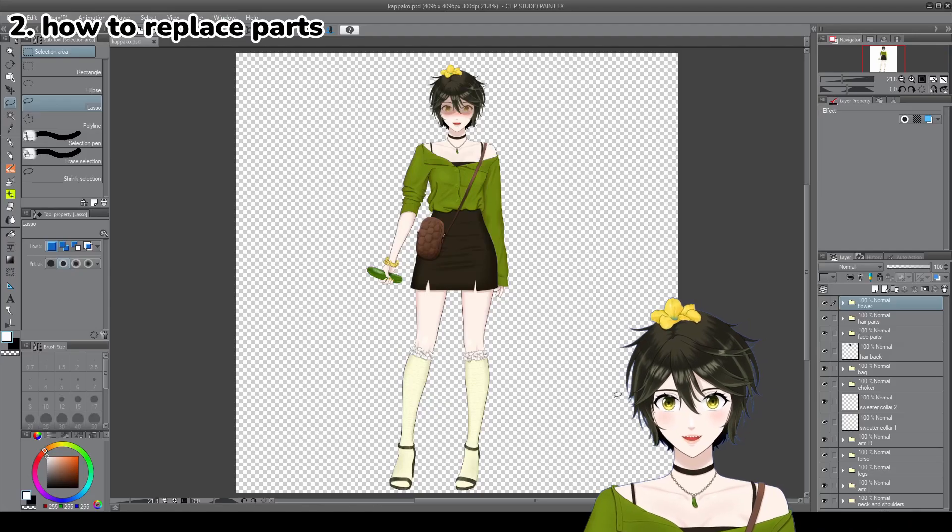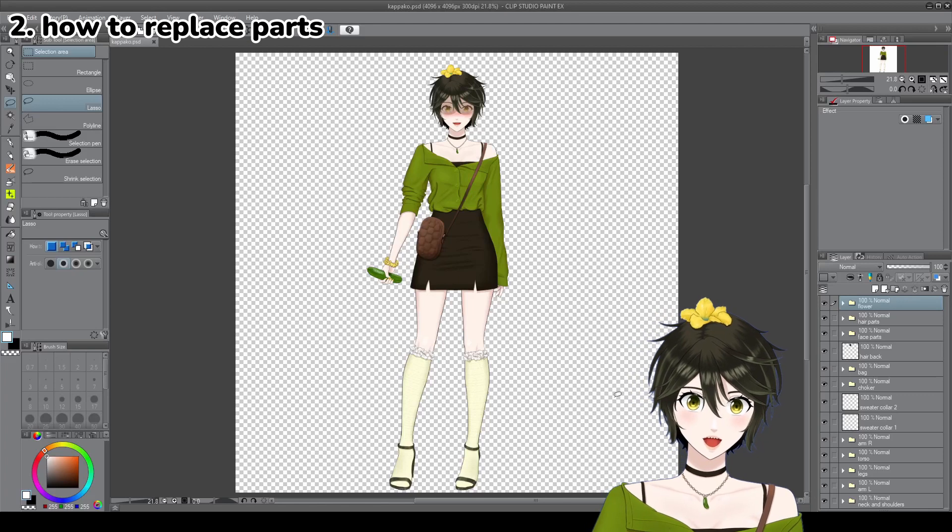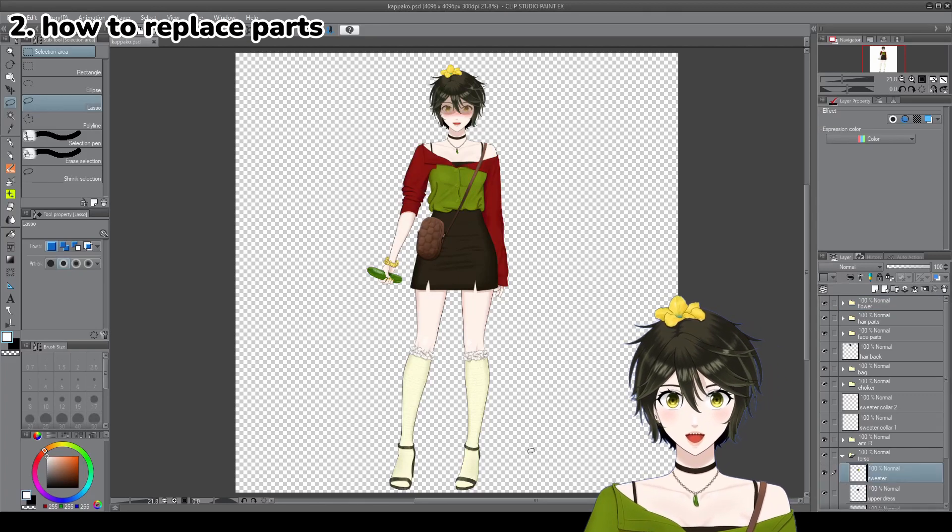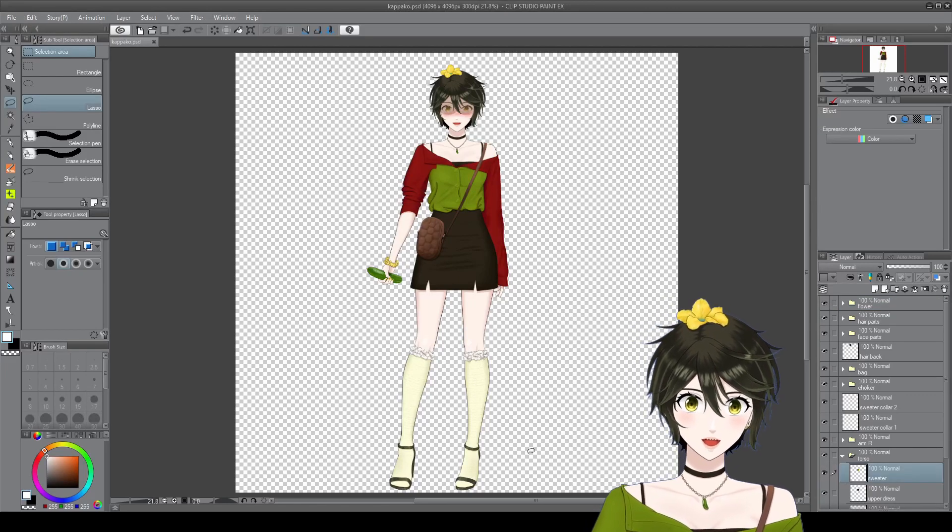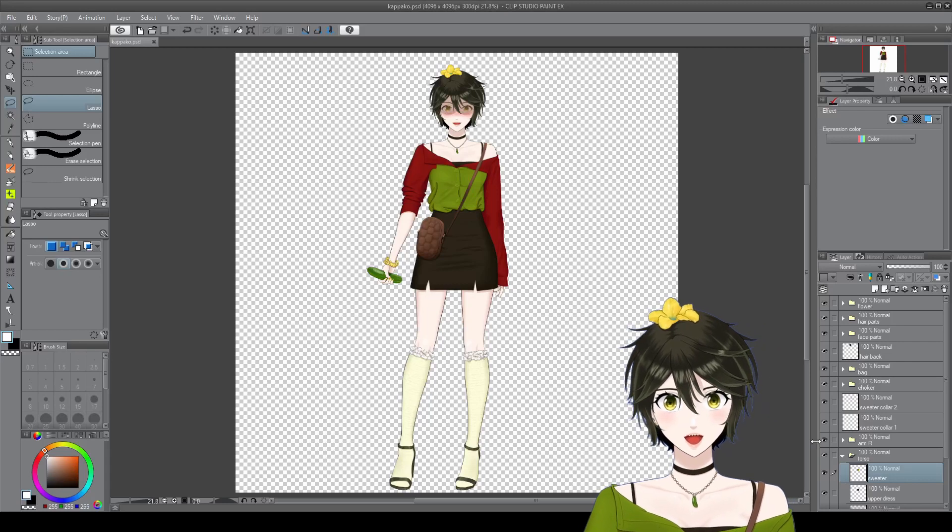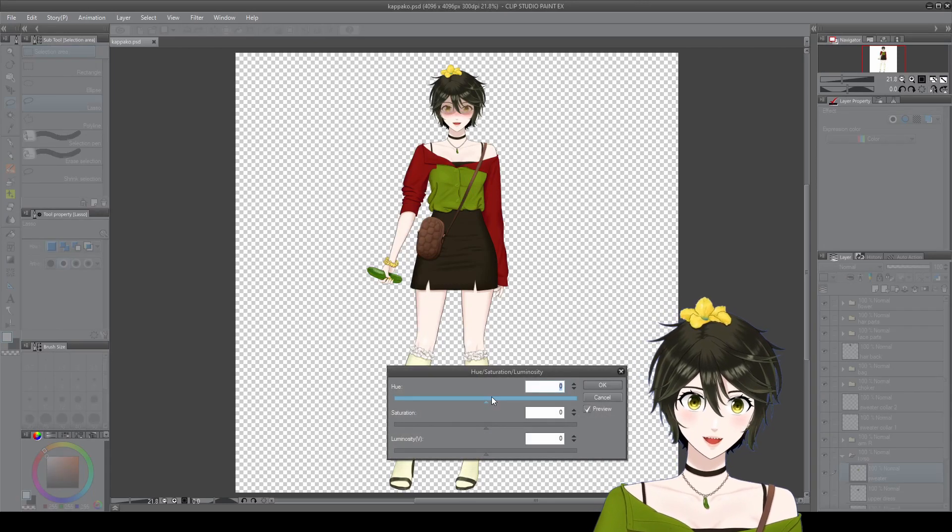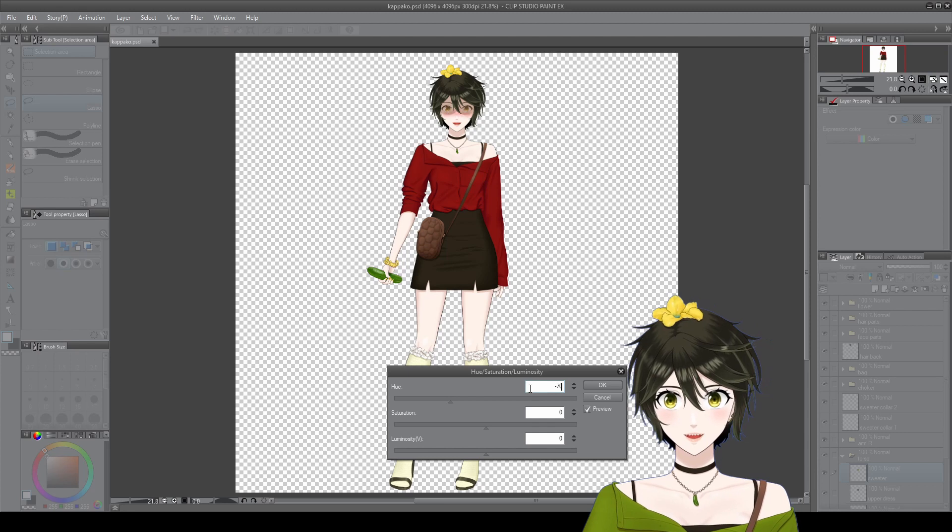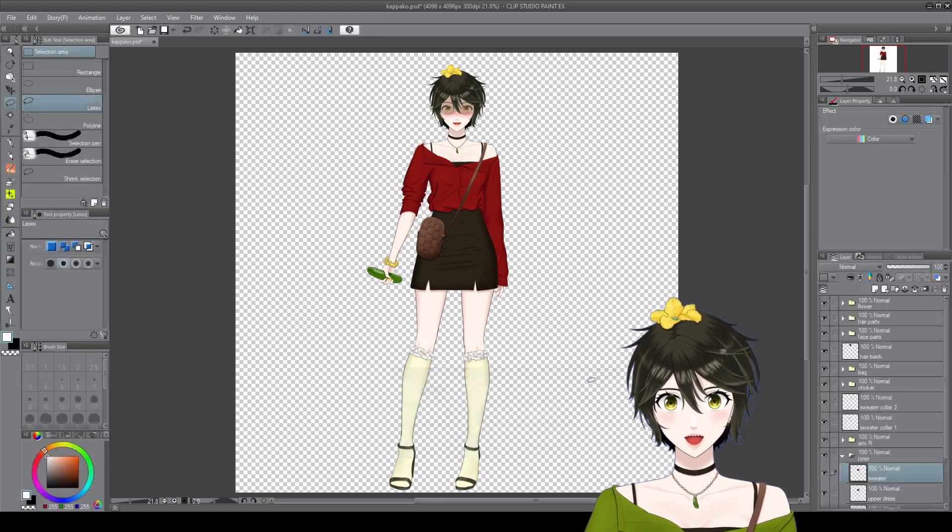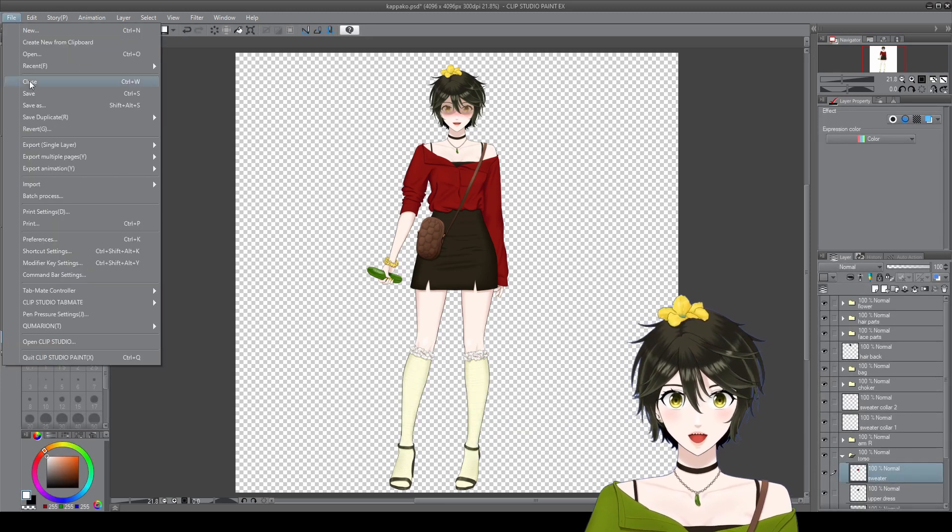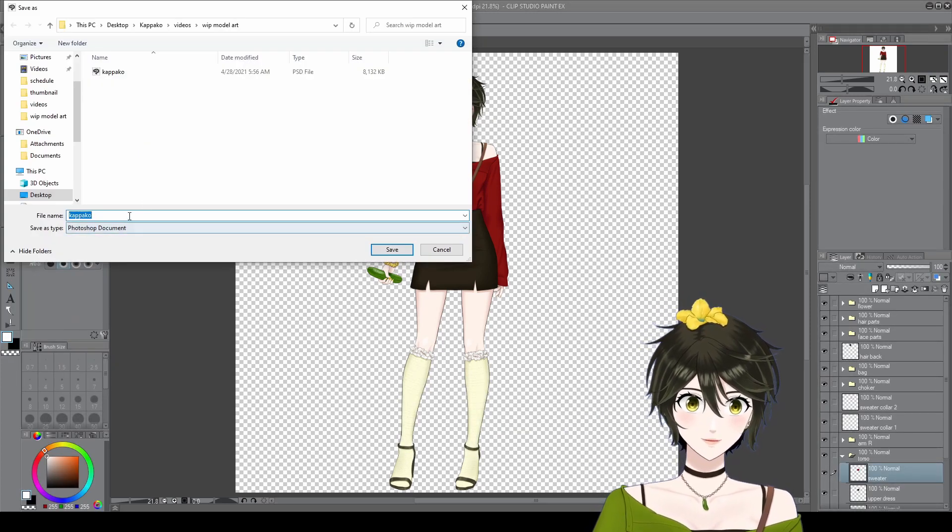2. How to replace a part in Live2D. For example, you've started rigging your model, but you want to change the color of the clothing, or you want to separate the limbs differently. You can go into the Photoshop file and edit the artwork, then save it under a different name.